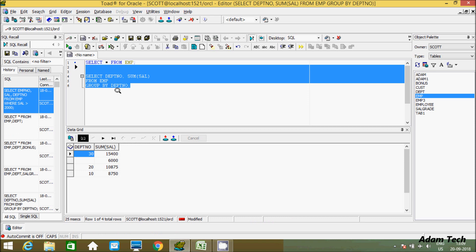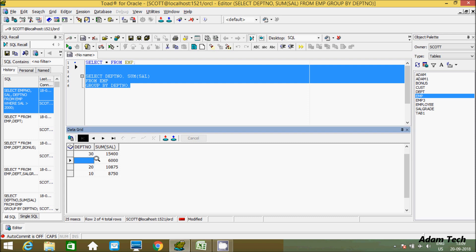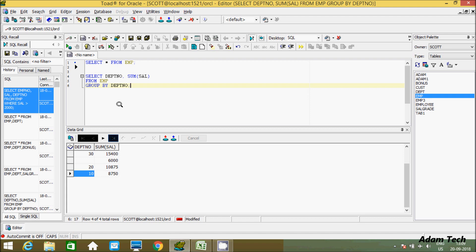After adding GROUP BY, if we execute this query we can see it calculates the sum department-wise. Department 30 has a salary sum of 15400, there is a null value, 6020, 10875, and 8750. By grouping this way, it becomes easy to calculate and understand salaries department-wise. That's why we use GROUP BY — to separate records and then perform calculations.